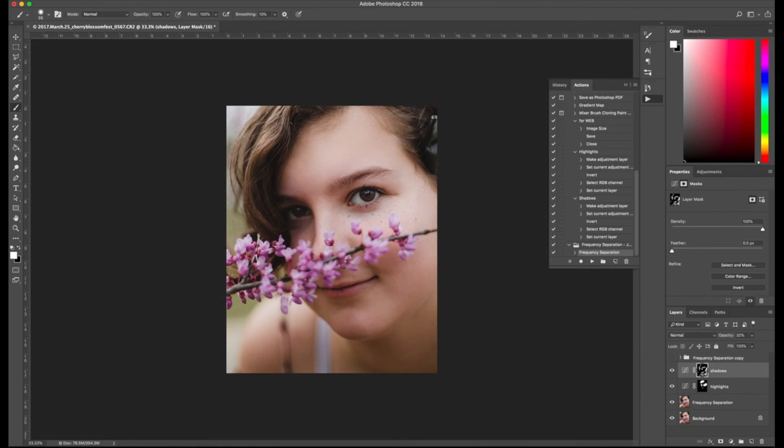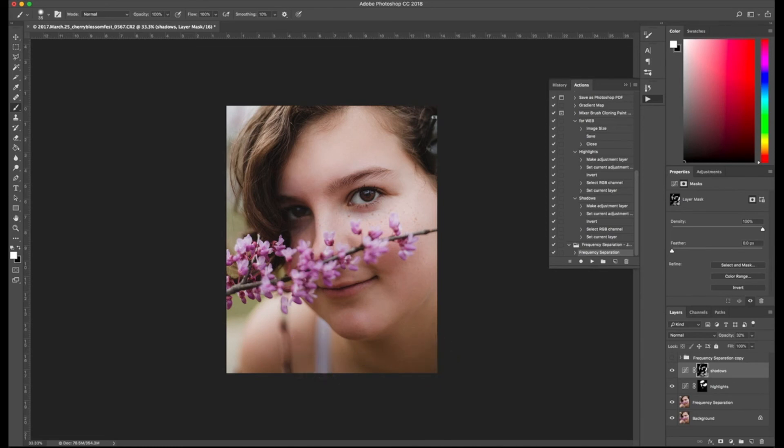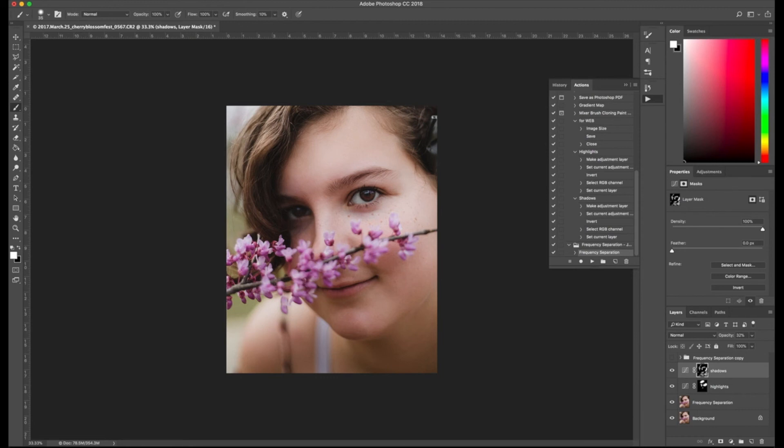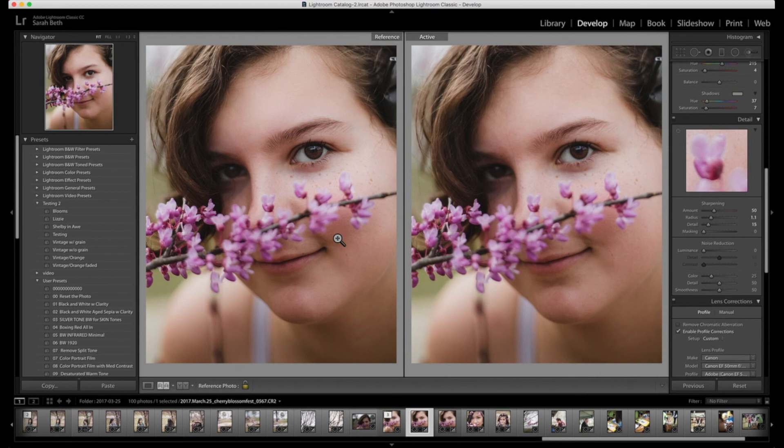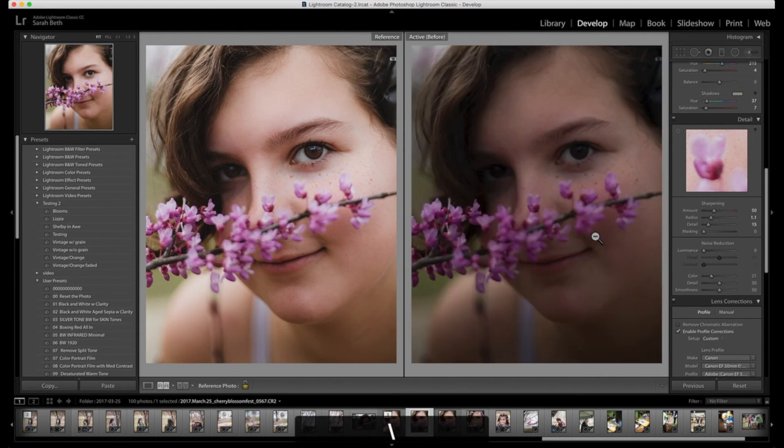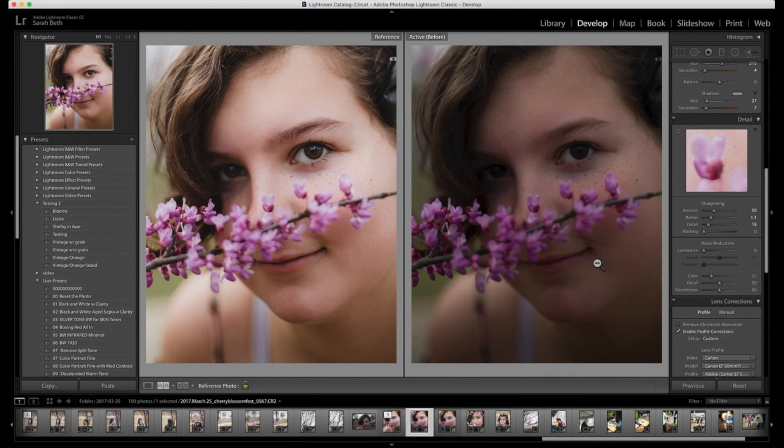That is pretty much it. Just kind of call this the birth child of Jessica Kobasey and Irene Rudnyk because it pretty much is. Jessica really likes her frequency separation and Irene does a lot of the dodge and burn, which I really like, but I like to combine it with the frequency separation as well. So this is the final photo. I'm going to go ahead and save it. The one on the left is our finished product and the one on the right is actually our complete before. So you can really see a big difference in what we have created.